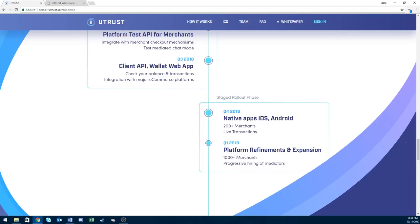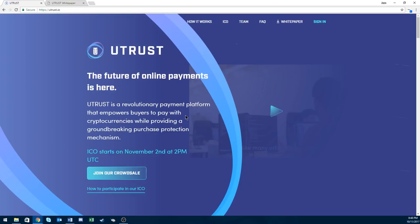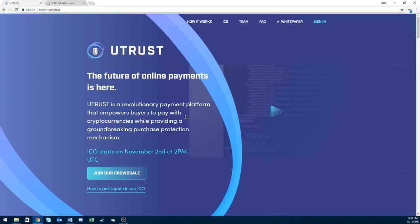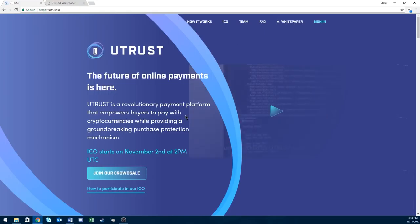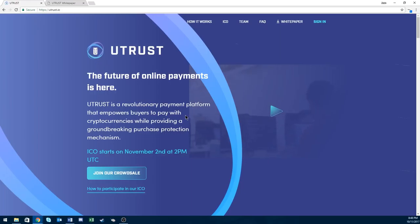Then we got Q4. They're going to release their iOS and Android app and have live transactions supported by over 200 merchants. Q1 2019, platform refinement and expansion, expected over 1,000 merchants.